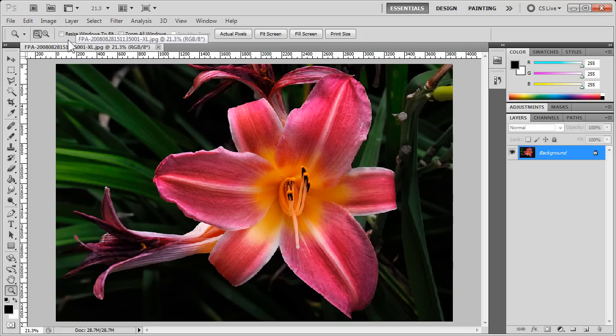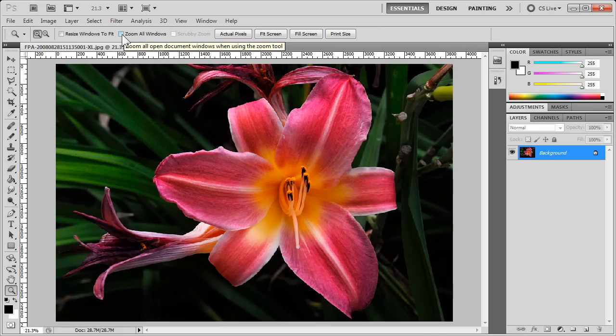Now other options that we have are Zoom All Windows if you have more than one document open, and Resize Windows to Fit.